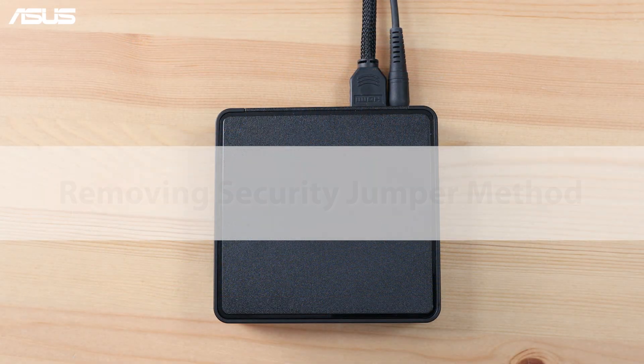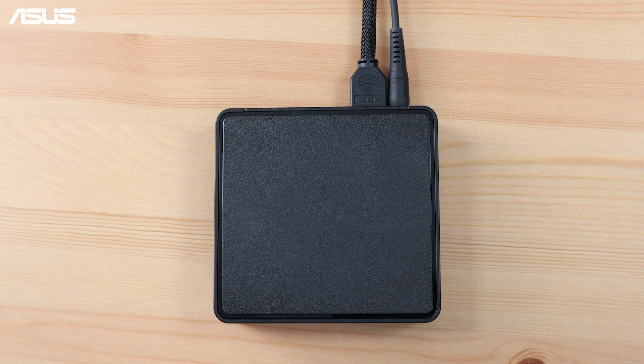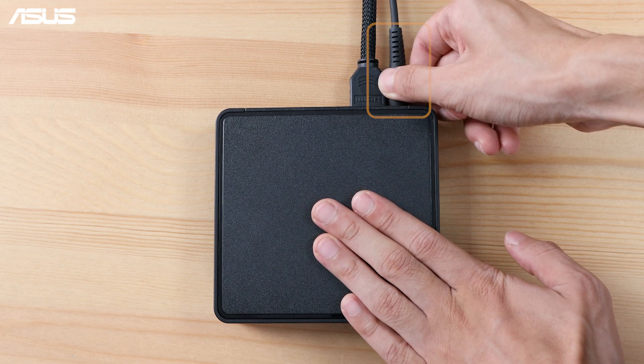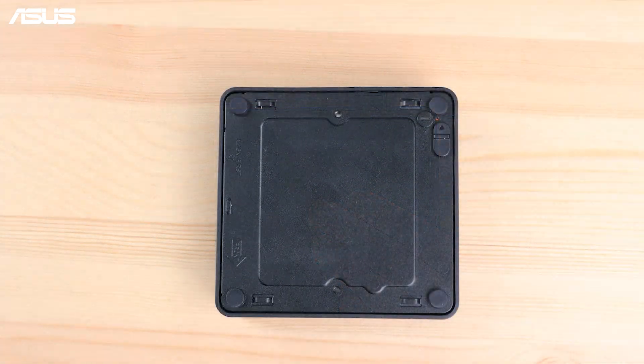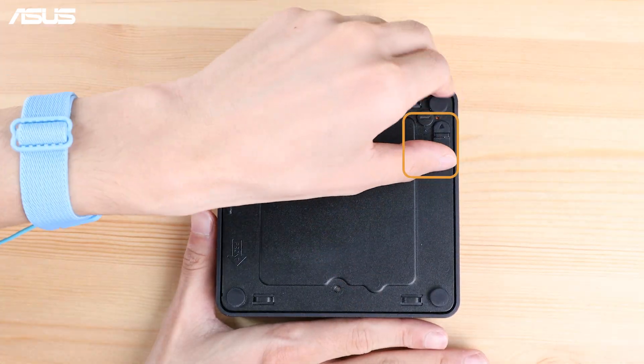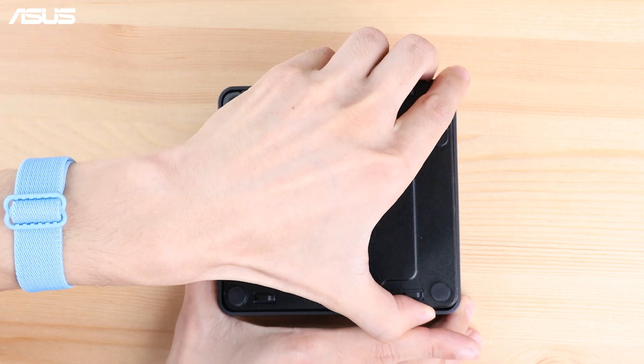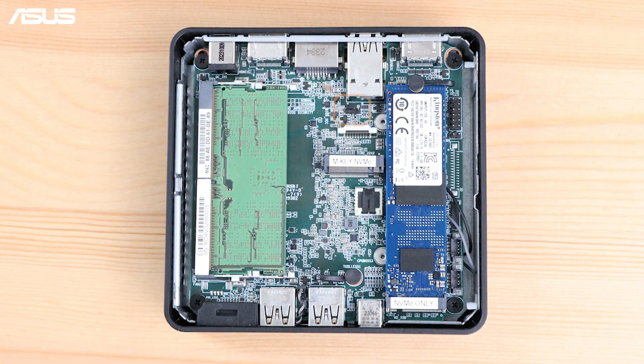The second method to recover the NUC BIOS is by using the security jumper. Power off the NUC and disconnect the power source. Open the chassis and remove the security jumper.